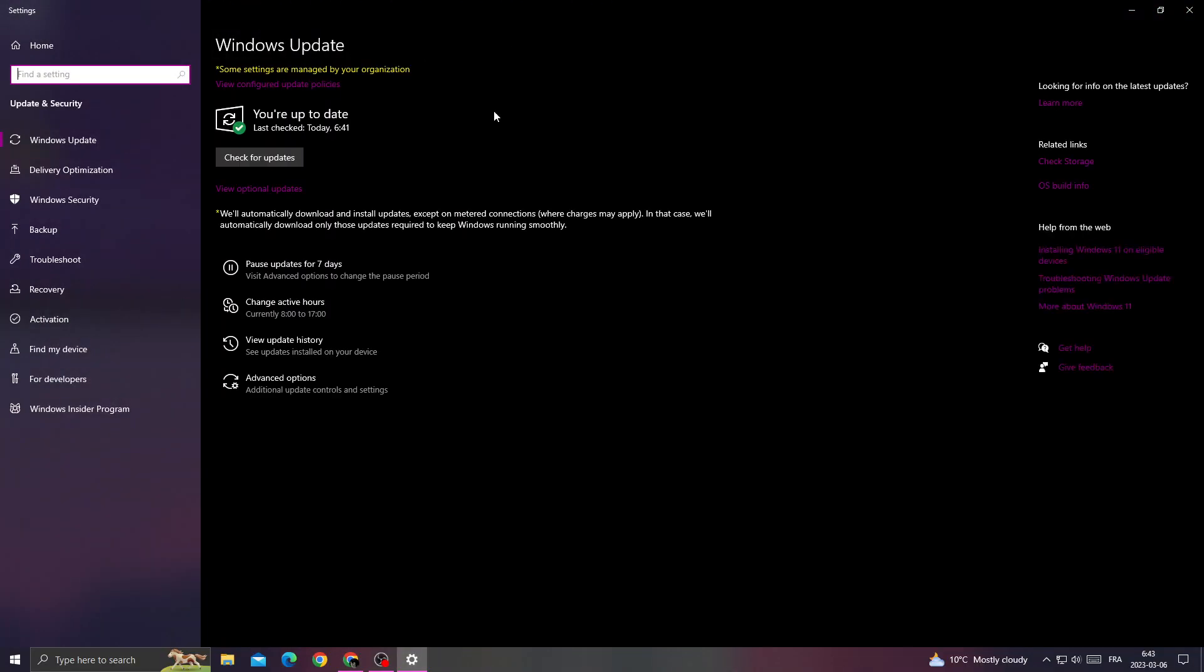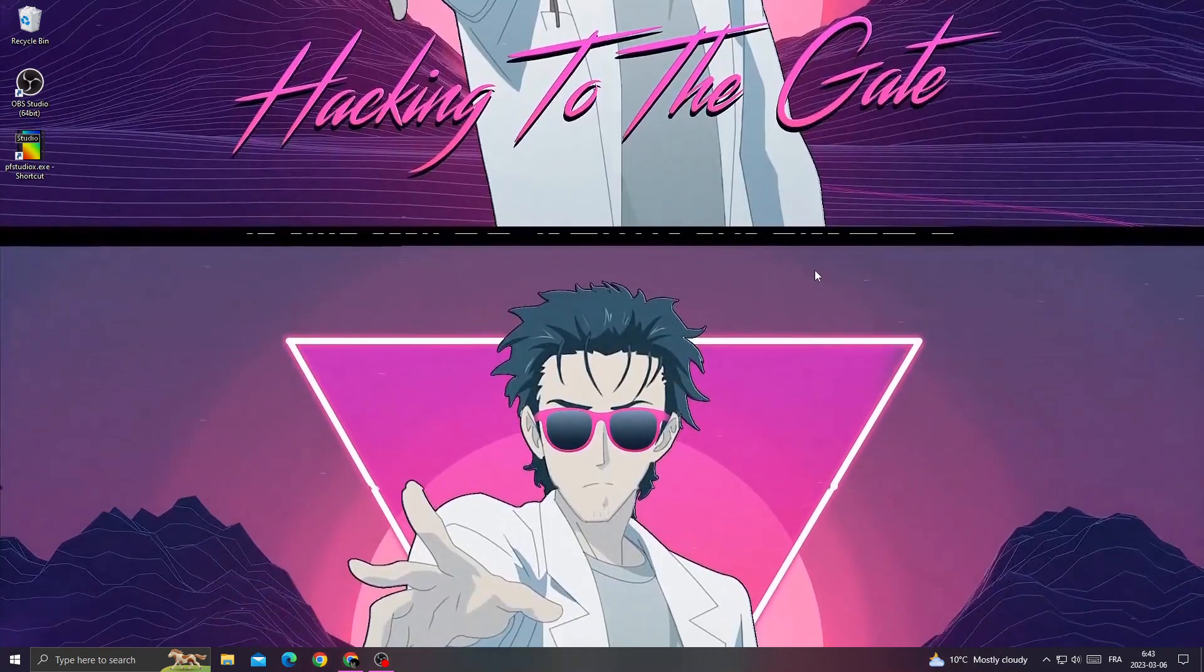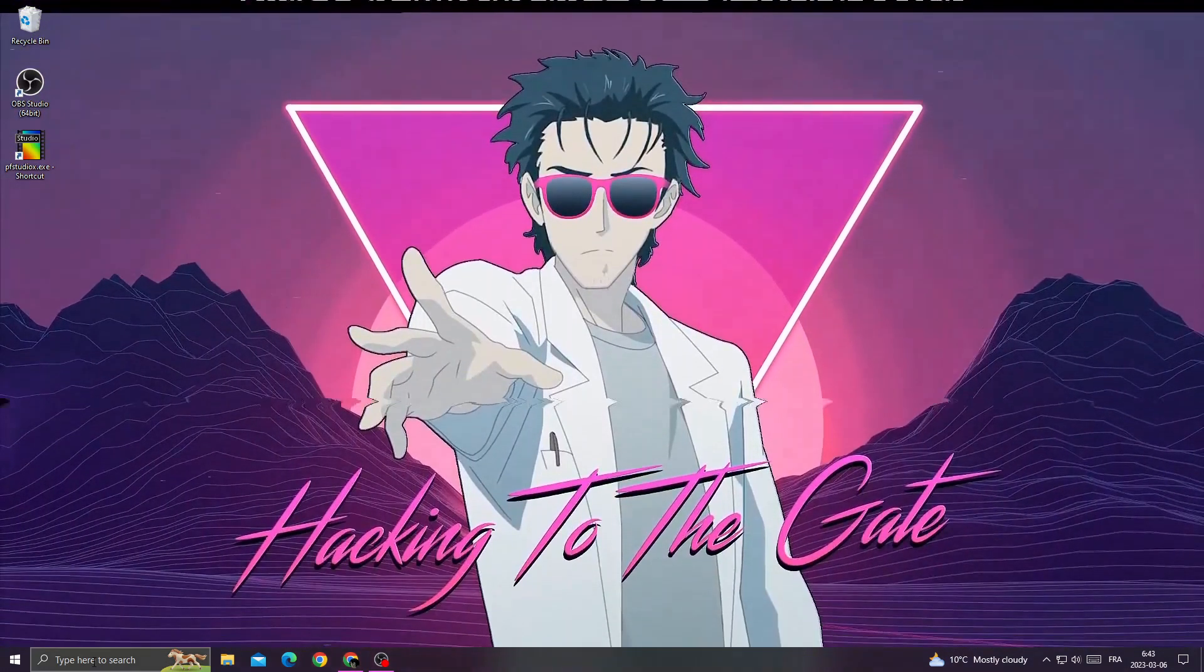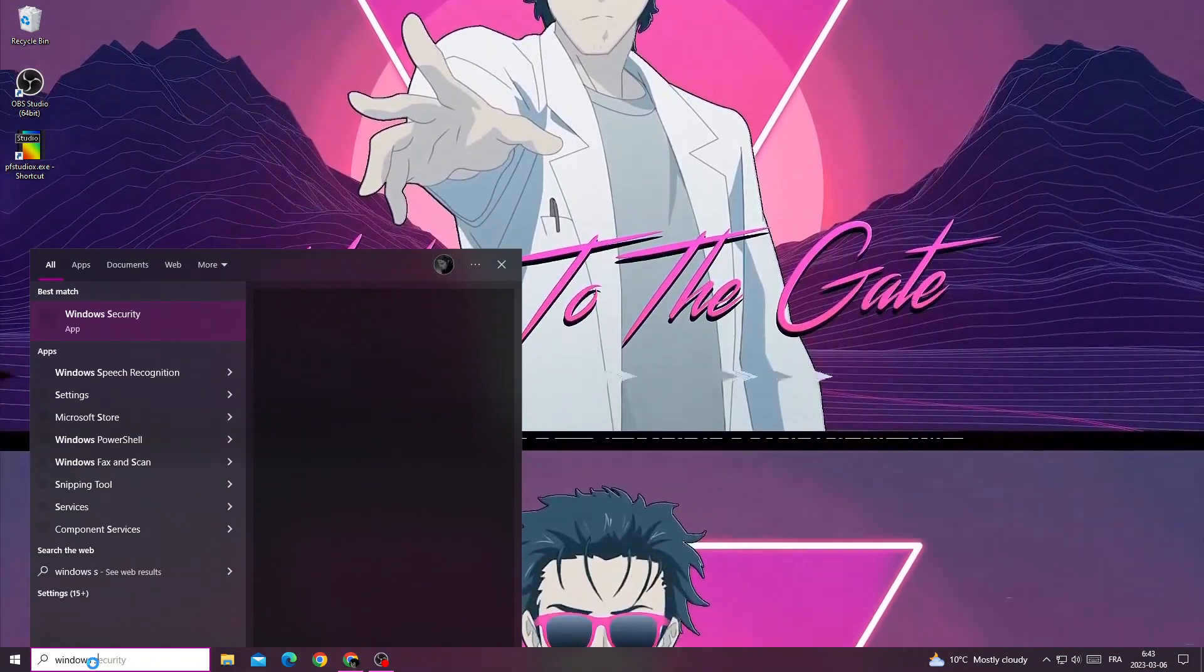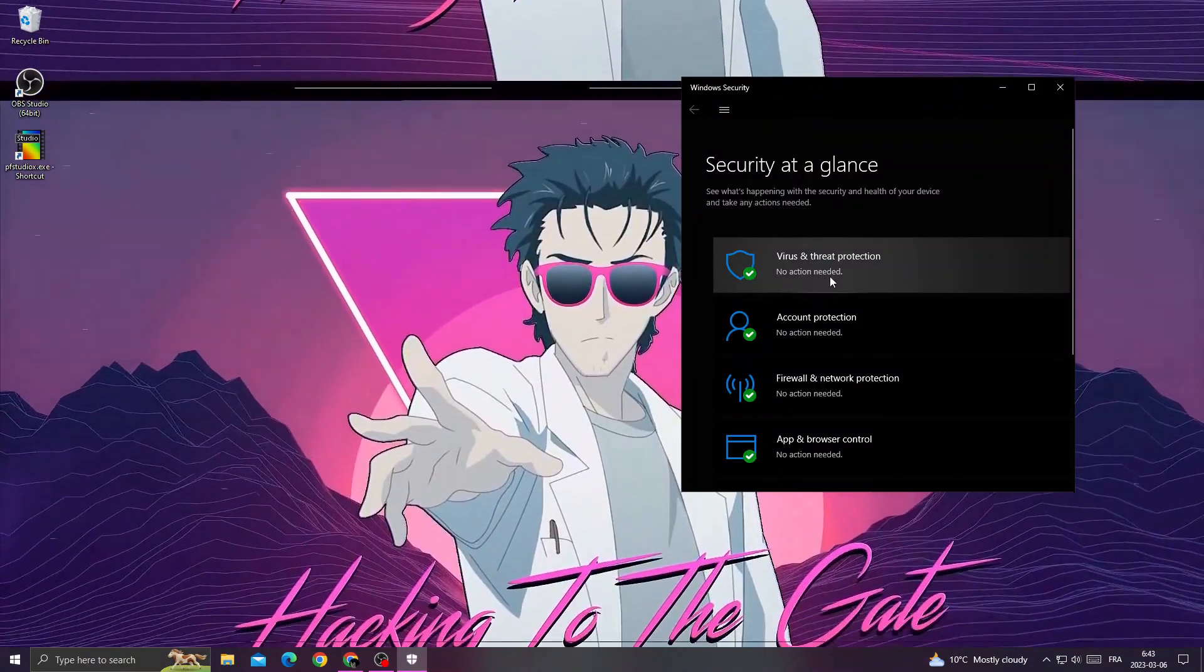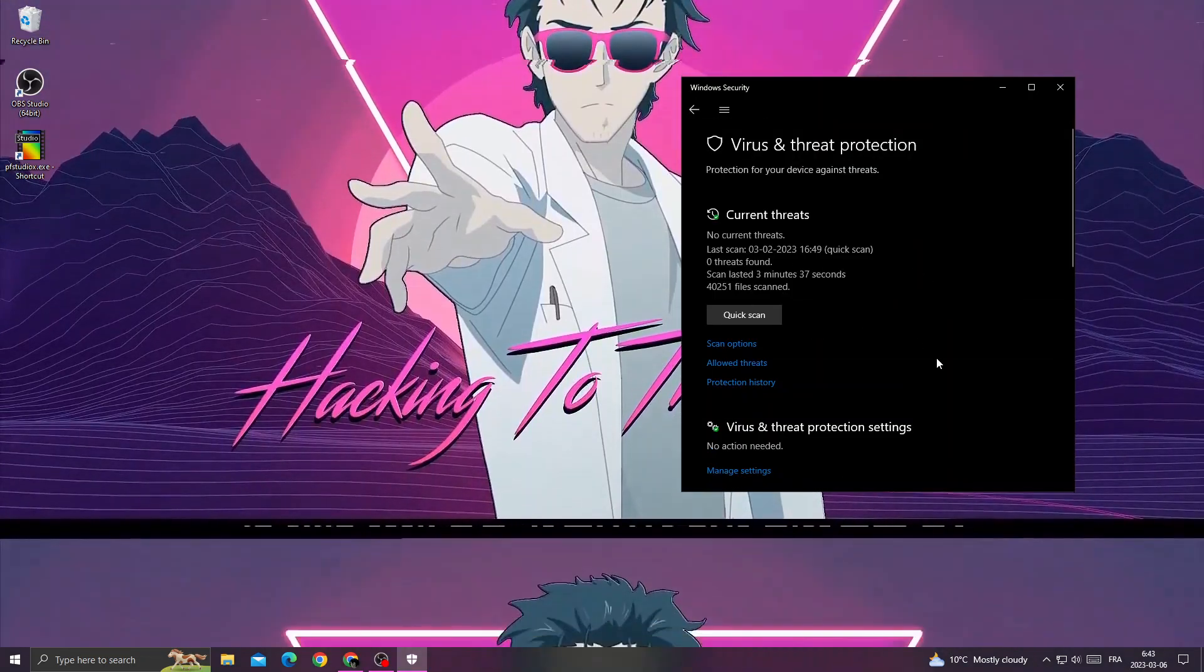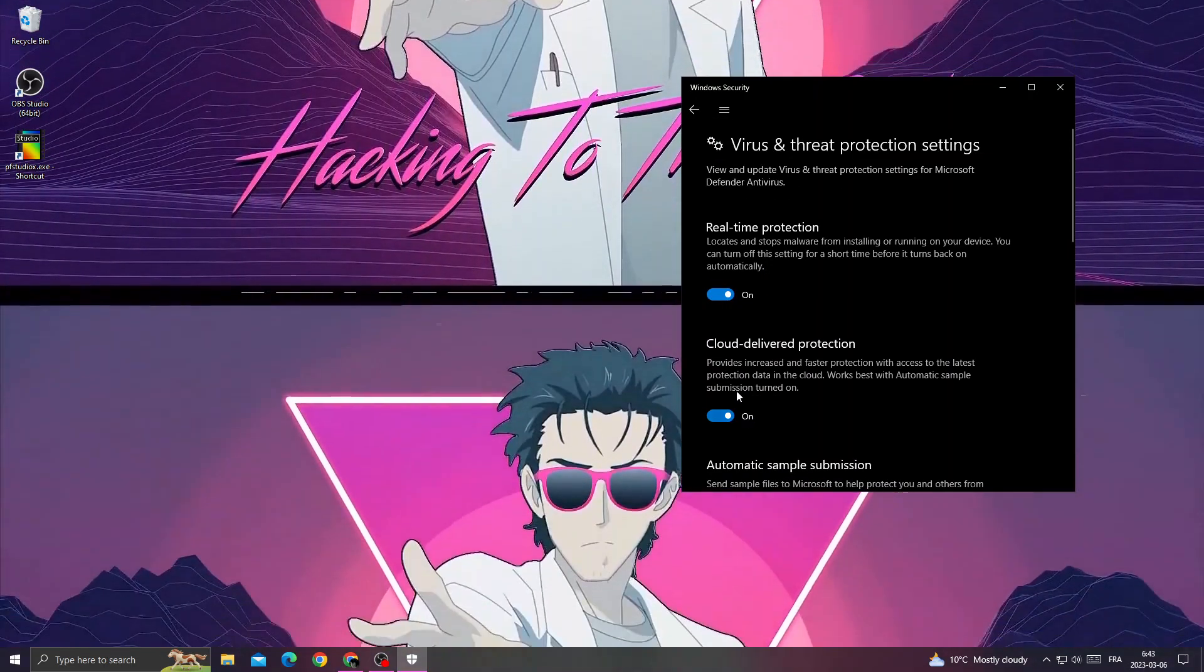Once you are here, click check for updates and make sure to install all the updates that you find here. After that, type here Windows Security, go to Virus and Threat Protection, and then click Manage Settings.